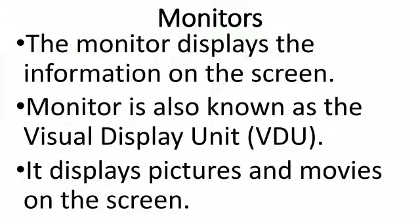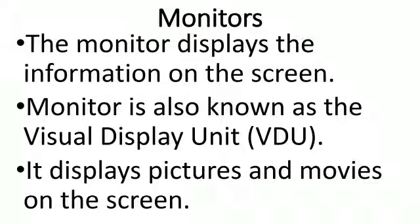Monitors display information on the screen. A monitor is known as a visual display unit, or VDU. It displays pictures and movies on the screen.